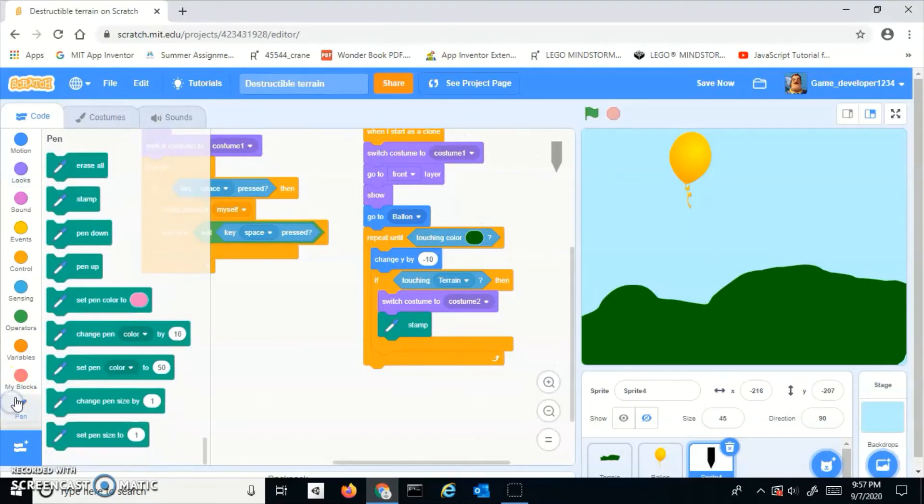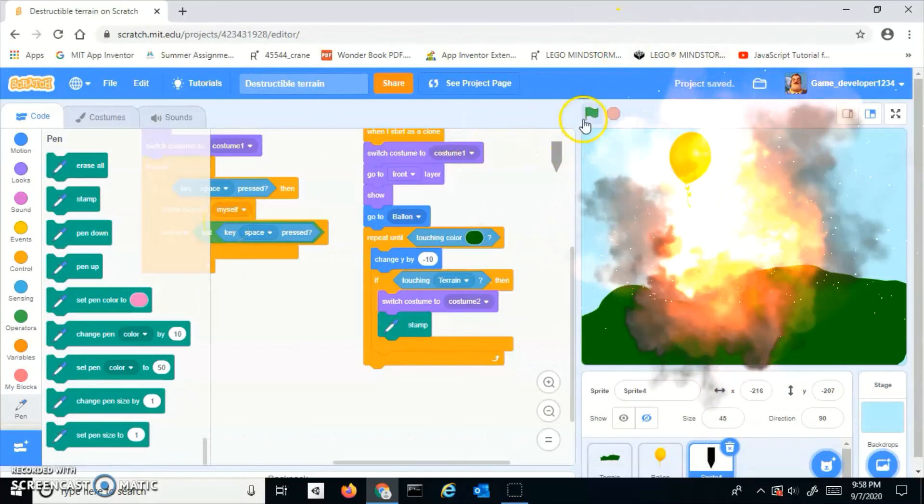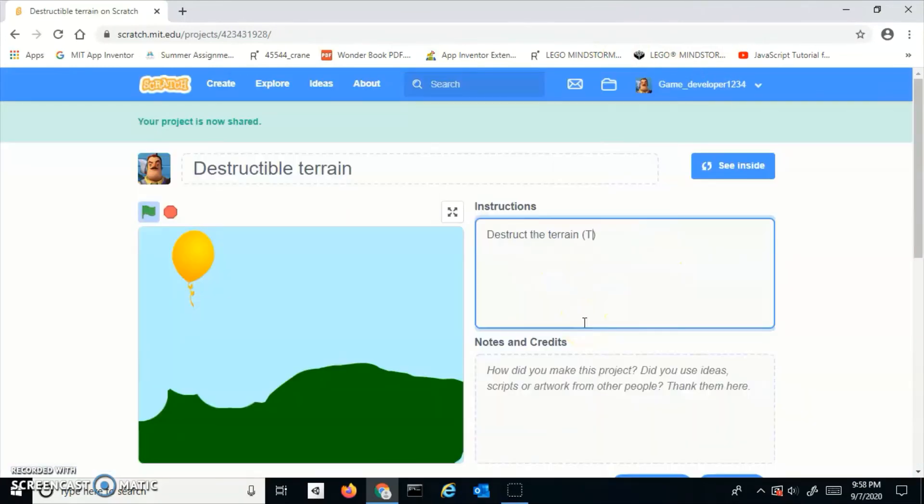That's the pen tool, but yeah, it's that easy to make destructible terrain.